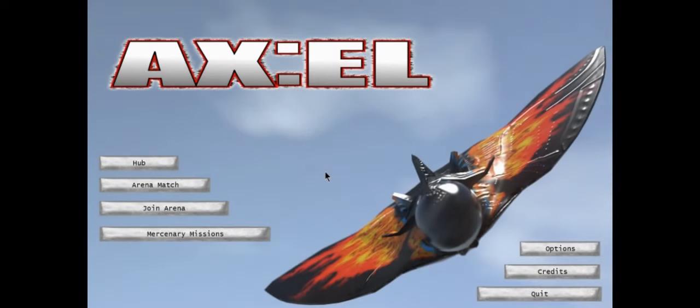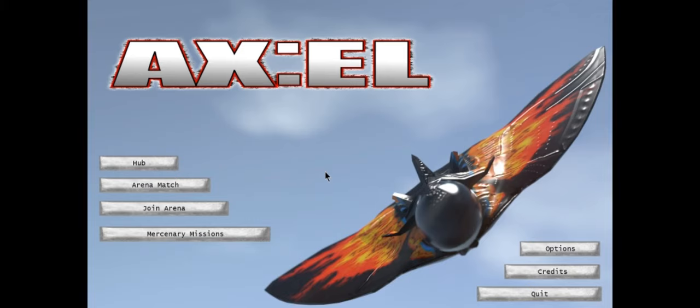Hello ladies and gents, I'm the Rev and this is Axel EL, a brand new game just out on early access for Steam. It is an arcade style futuristic dogfight shooter.